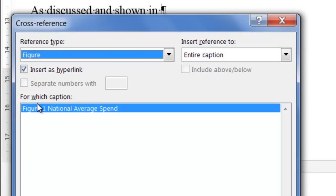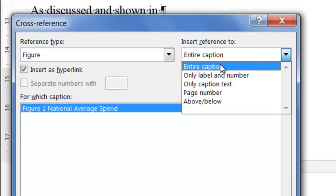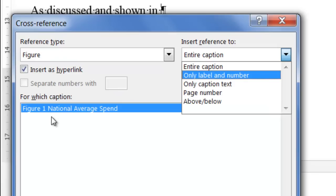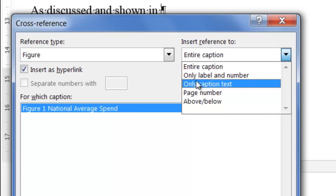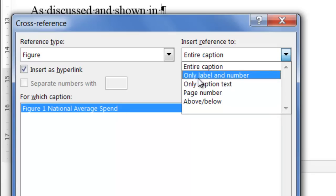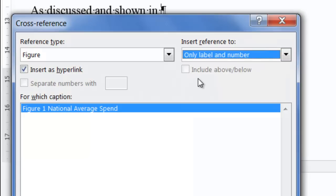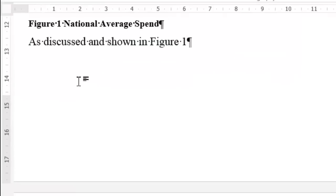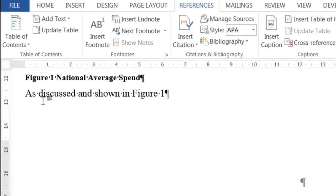So Figure 1—if you've got a number of figures, they'll be listed here and you'll choose it. I'm going to say Figure 1 is what I'm referring to. Do I want the whole thing, including the text National Average Spend? No, I just want the label and number only. And I click on Insert and Close.